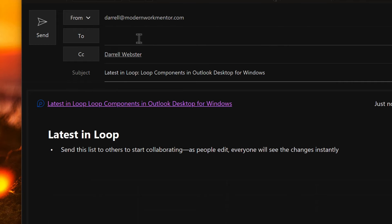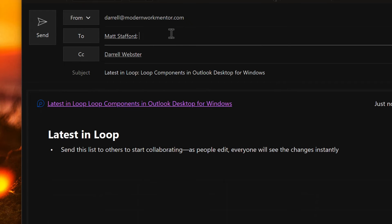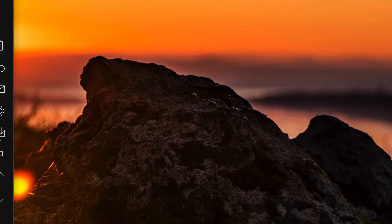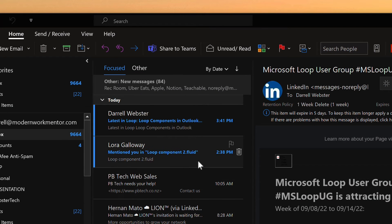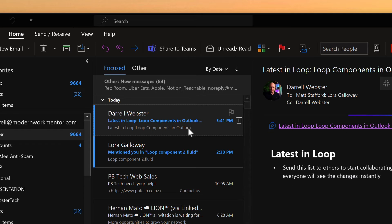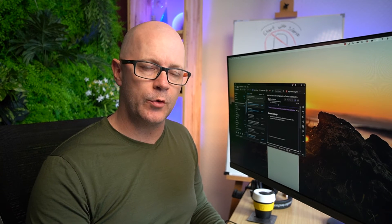I'll send this loop off to a couple of people I want to collaborate with — Matt and Laura. You'll see that the loop is sent back to me as well, because my name is included in the CC field so that I can see the loop and don't have to go hunting in my sent items to find it.